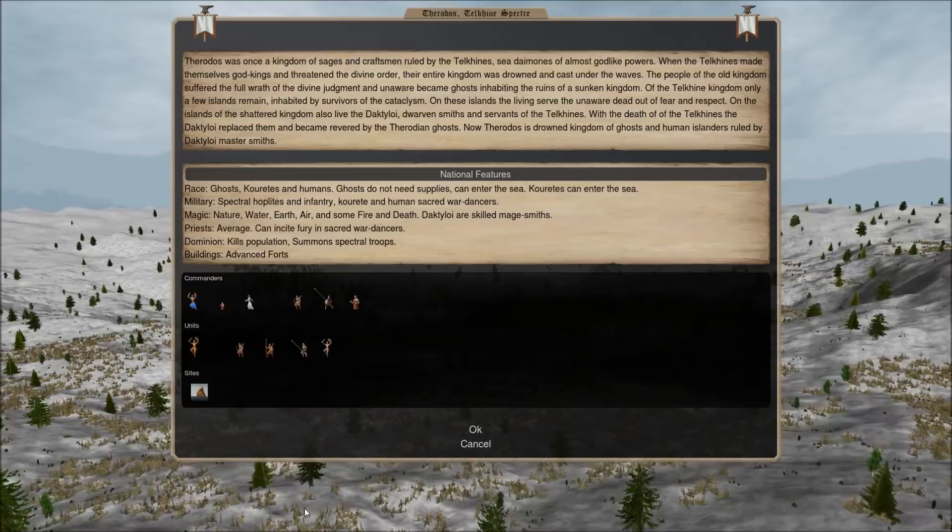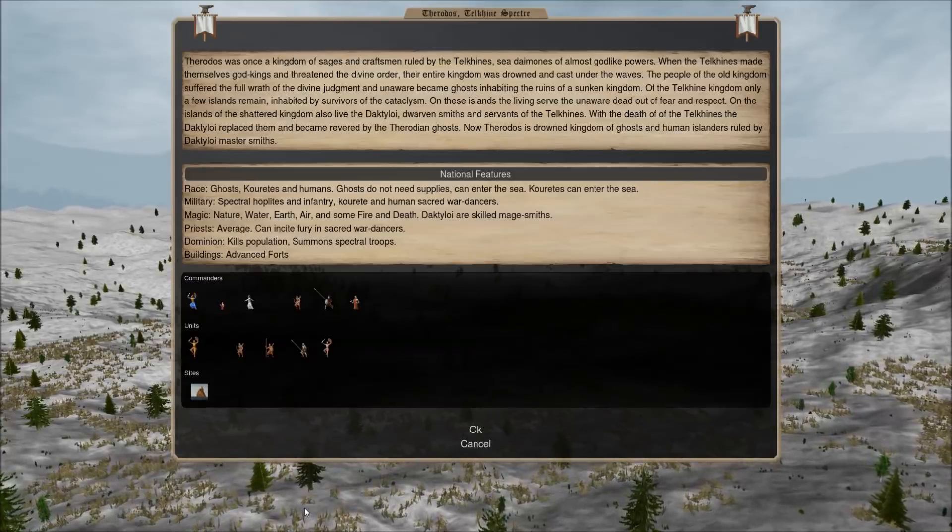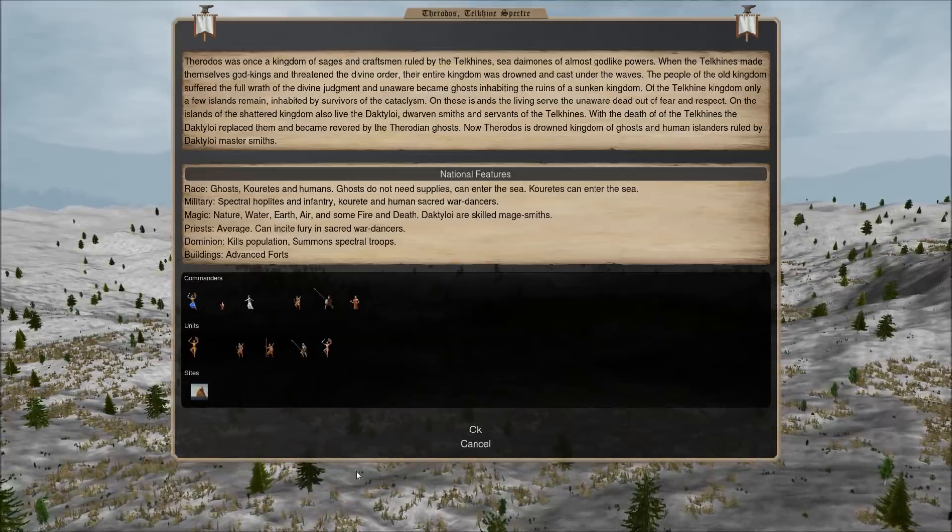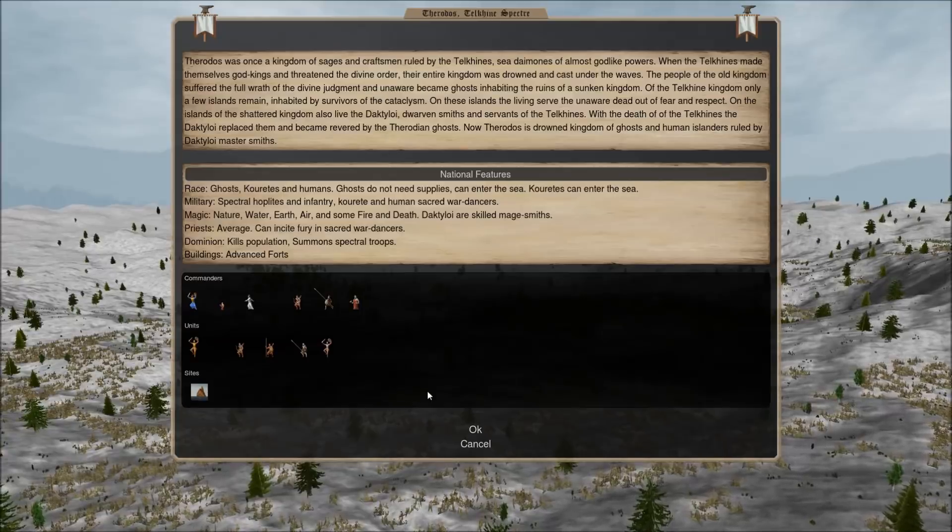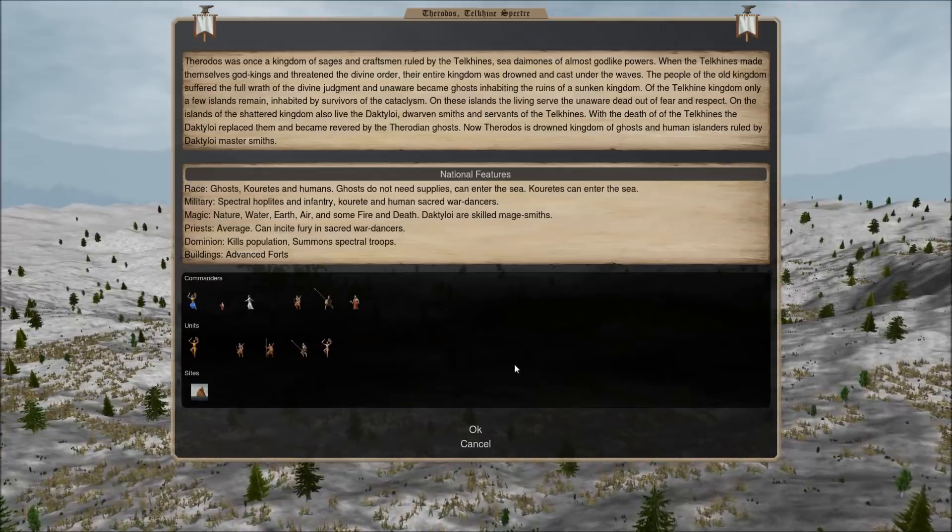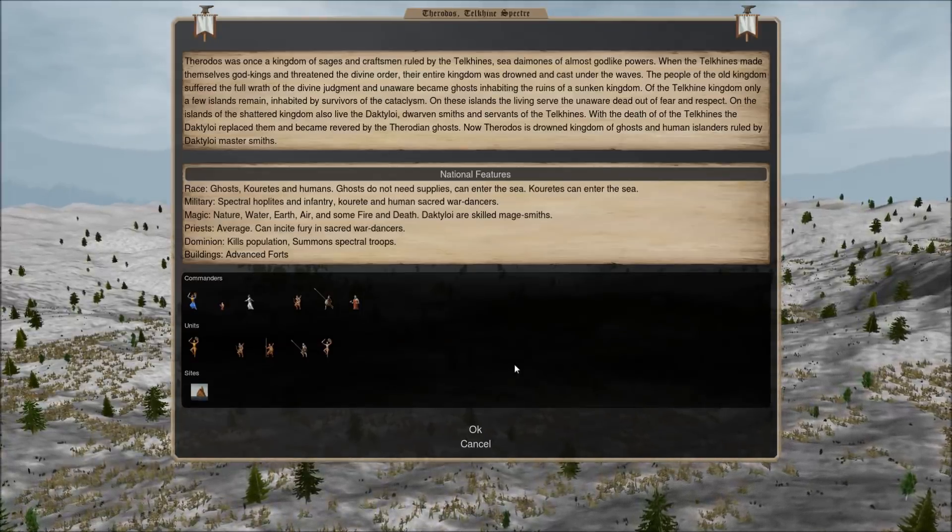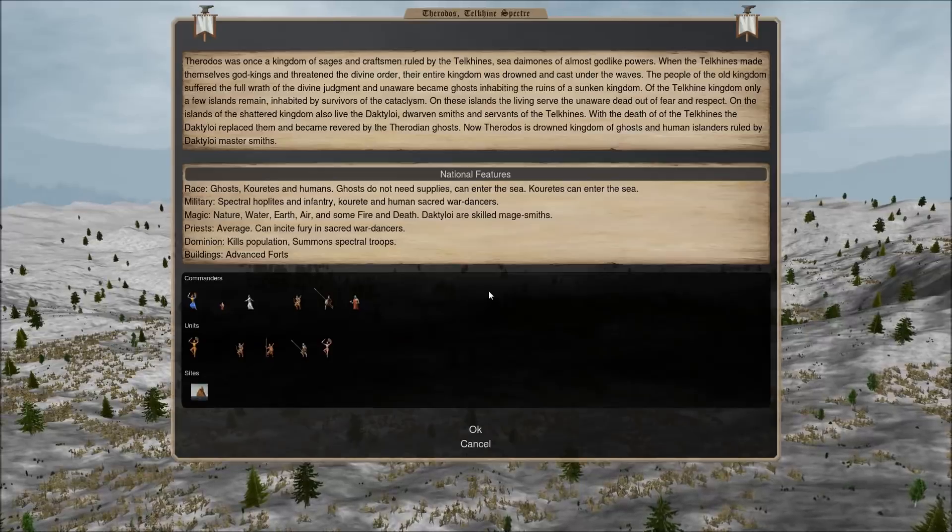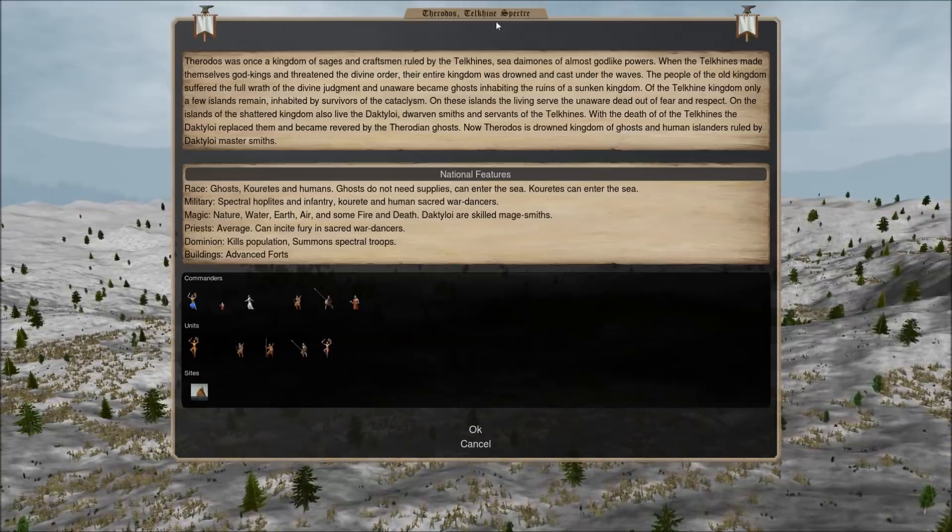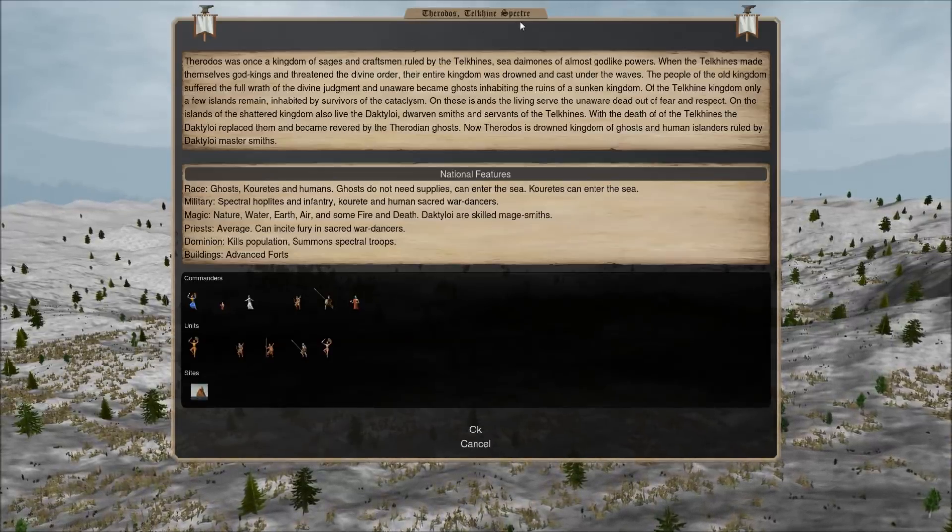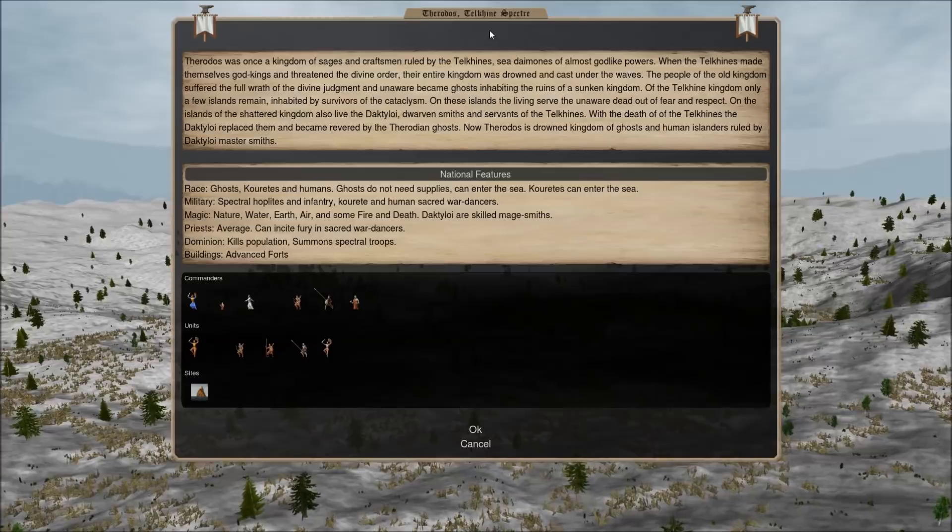All right, ladies and gentlemen, welcome back to Dominions 5. It's time for another national overview, a basic nation strategy video. Today, we're starting to look at the Pop Kill Nations. We're going to start with the early era, with Therados, the Telkin Spectre.